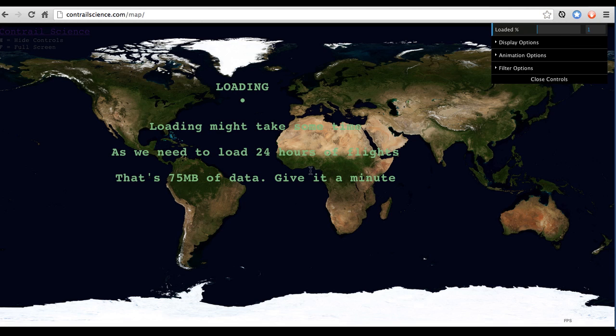It takes a while to load. You can see the progress indicator up here, so just give it a chance. It might take about two minutes if you have a slow internet connection, but it's worth it.